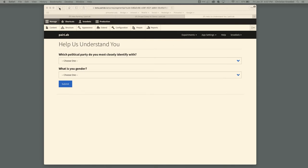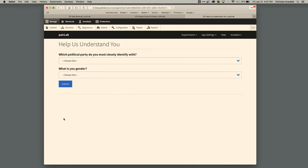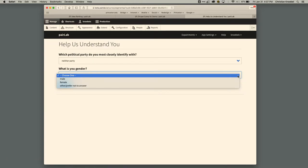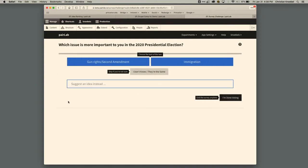I'm going to go back one page because that's not the first thing you see. The page begins with the question — which is more important in the 2020 presidential election — a welcome message, some instructions on how to use the survey, that you vote for the best answer to this one question, you can do it as much as you like, stop whenever, and then you can also suggest some ideas. There's a blue button to begin the survey. When you begin, demographic questions come up — these are important because we can later split the data, such as which party do you identify with and what's your gender.